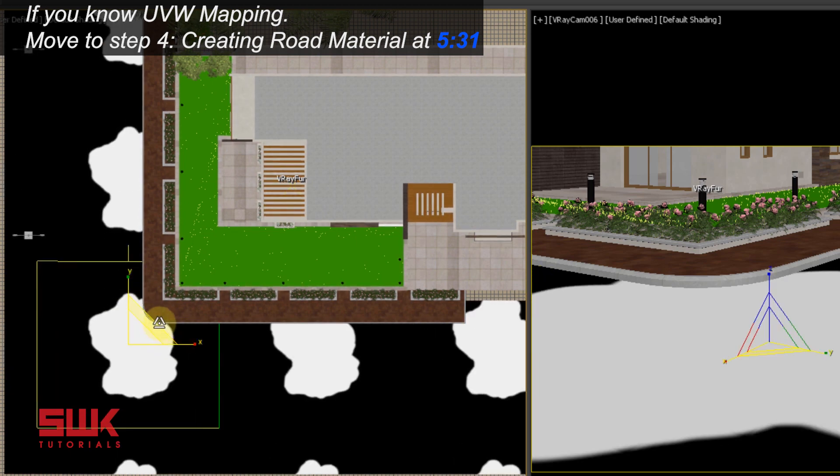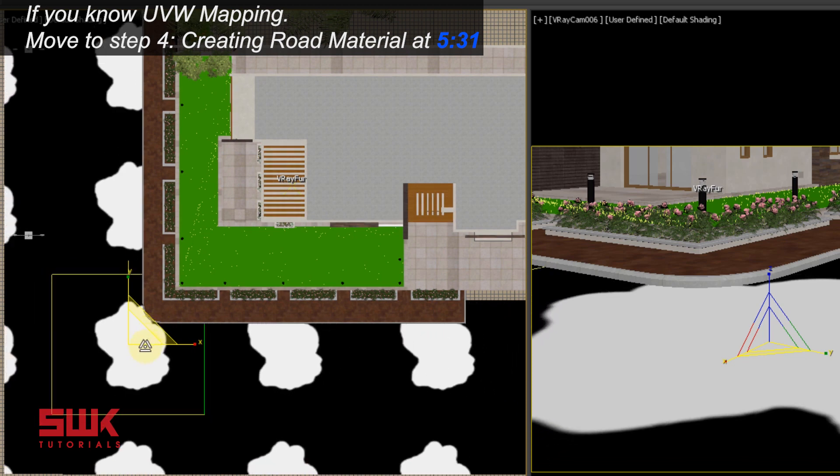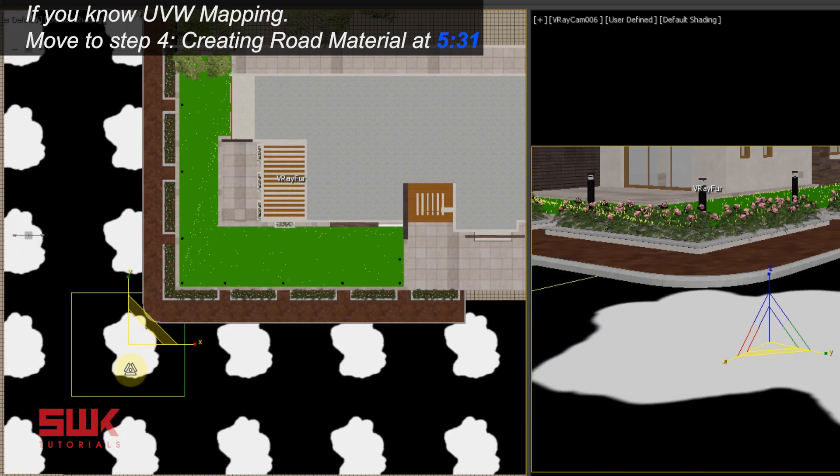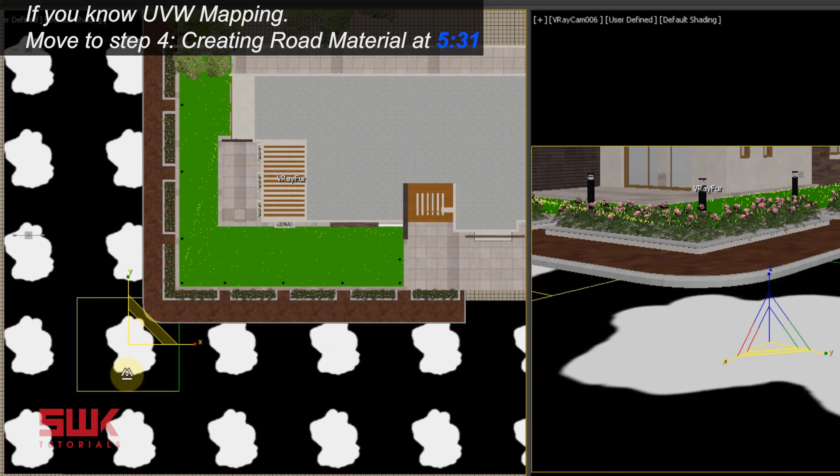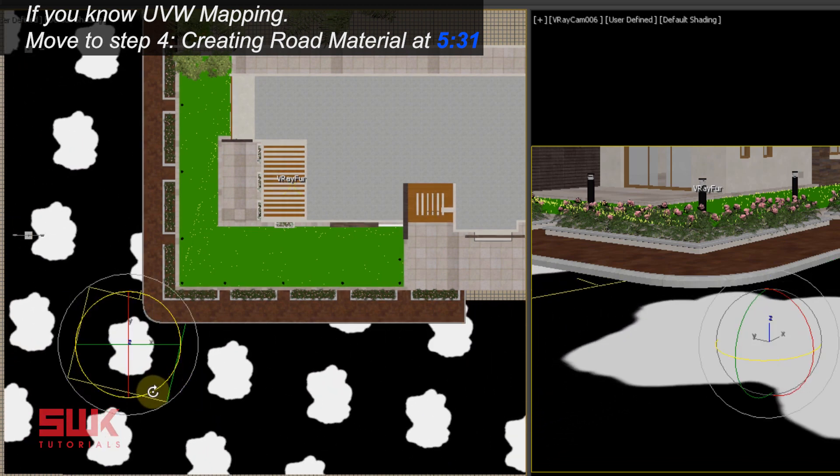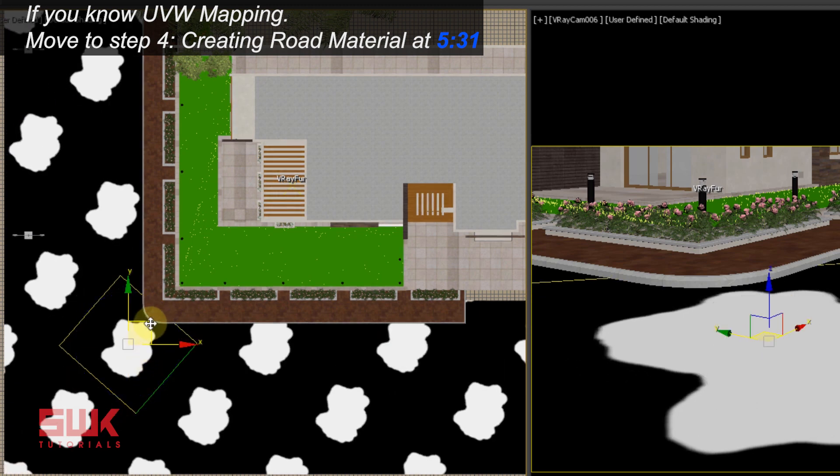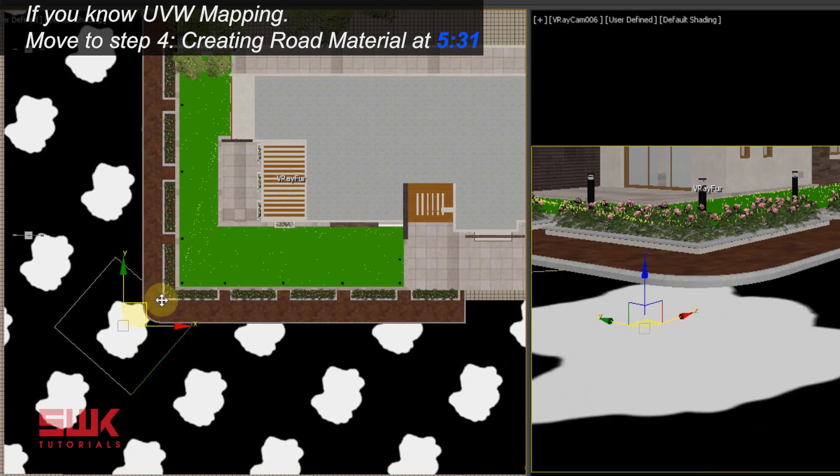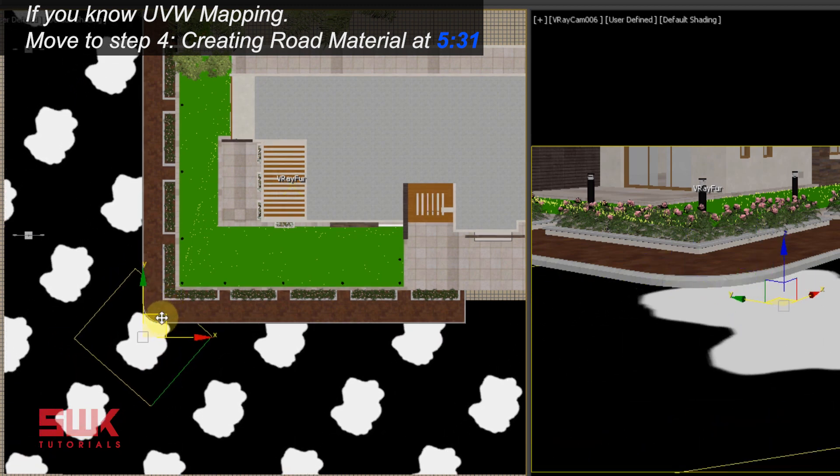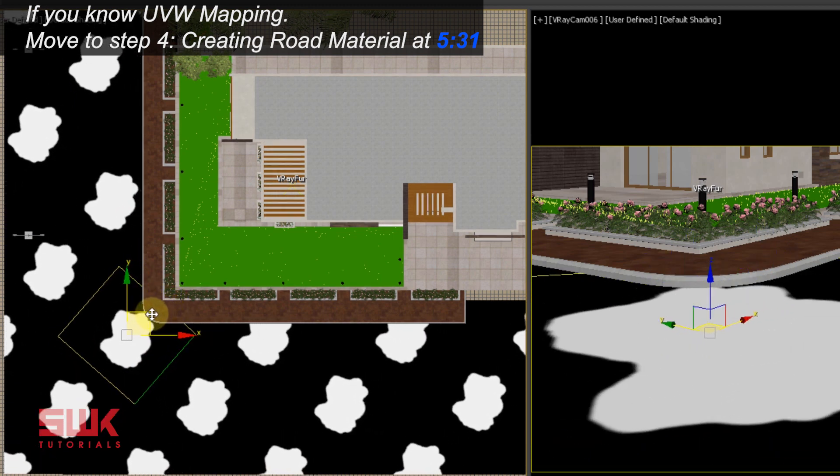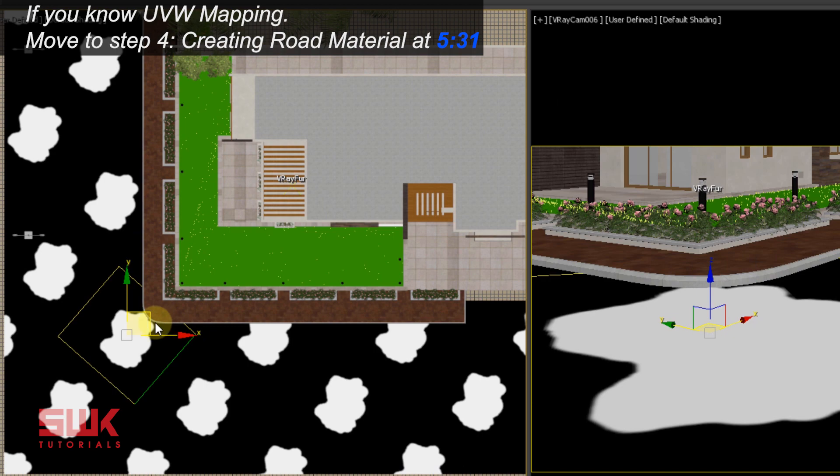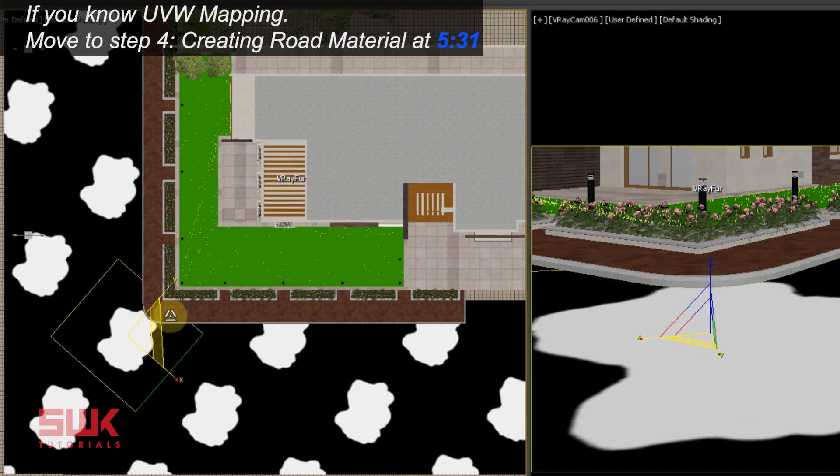Just scale it in two axes like this. And I want my water puddle to be somewhere like this.